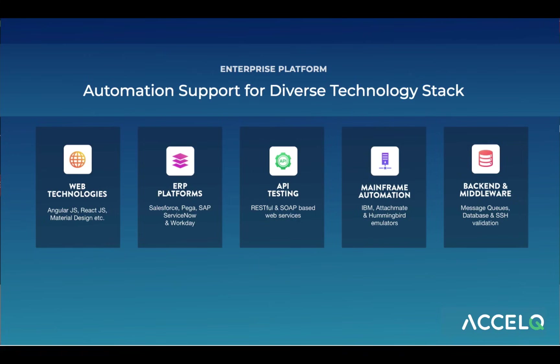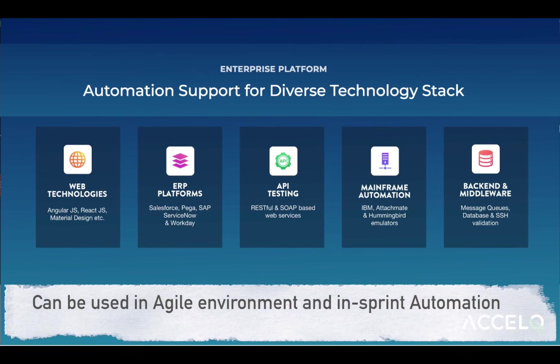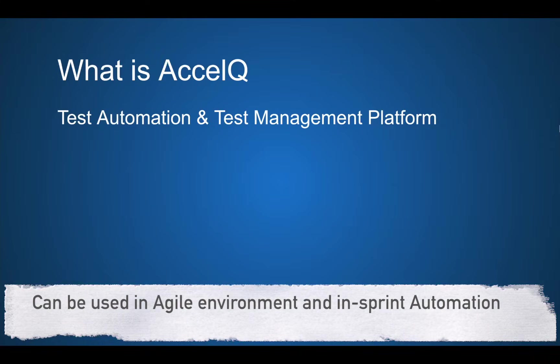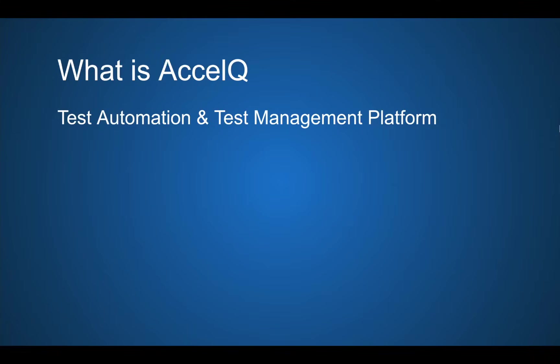You can do automation on ERP platforms, API testing, mainframe automation and backend and middleware automation. So AccelQ is a test automation and test management platform.